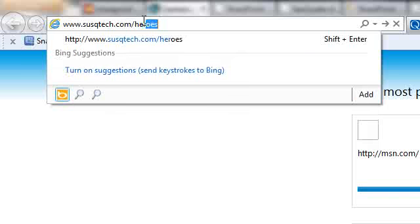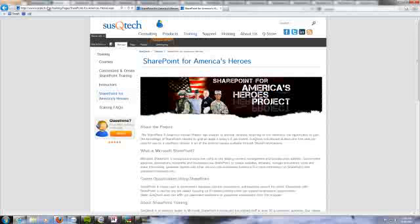And that's it. That's all you need to do to create short URLs in SharePoint 2010 with spurlmanager from SuscuTech.